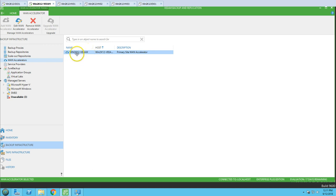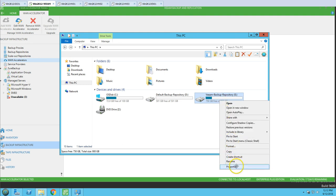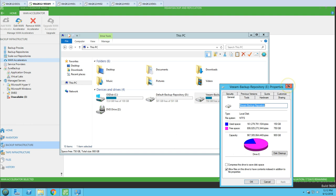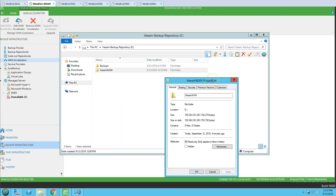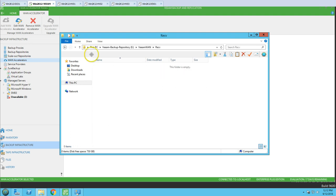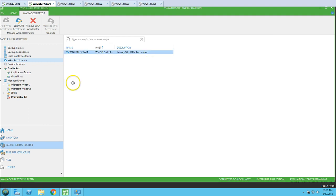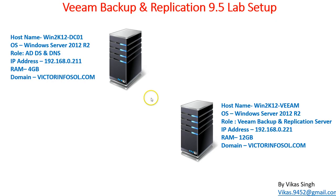If you go to the E: drive, you can see the WAN accelerator has been created there. It's going to take all the space you defined — 150 GB has been taken by this WAN accelerator. By default, when you create the WAN accelerator it takes all the space you define. If I browse inside, we have a Global Cache folder and a few subfolders: a Receive folder where data received is saved locally, a Send folder where data to be sent is automatically saved, and a Global Cache. This is all about how to create the WAN accelerator in Veeam Backup and Replication.